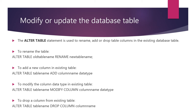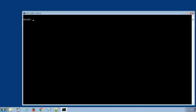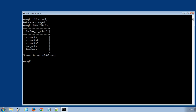Let's learn how to modify or update the database table details with some practical examples. I have logged in to my MySQL database server using my root username and password. I will select the school database using the SQL statement USE school, and display all the tables using SHOW TABLES.